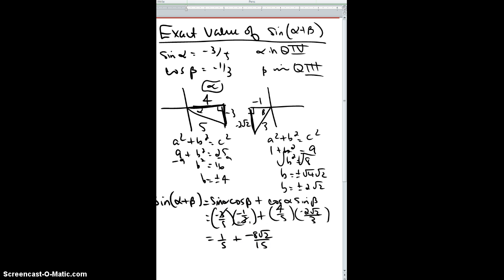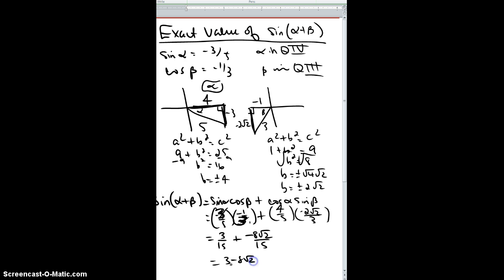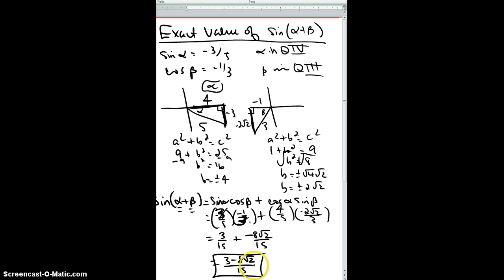I do regret reducing early, so I'll redo it leaving the denominator as fifteen. A negative times a negative is a positive three-fifteenths. Keeping the common denominator, the final answer is three minus eight radical two, all over fifteen. This is an exact answer — I don't know the specific angles, but I know the ratios from the bow ties, so I can figure it out.